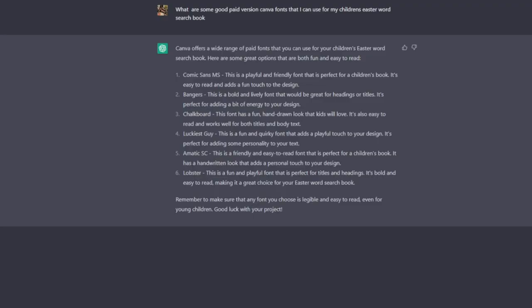Next up we have using ChatGPT to help you pick a font for your book cover. So again, you would want to ultimately test this yourself, but you might fall upon something here that just looks great because there are a lot of font options.